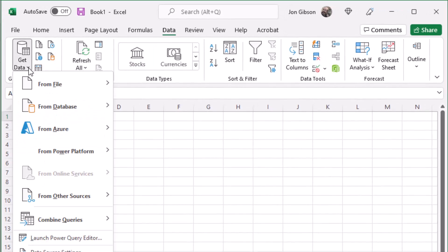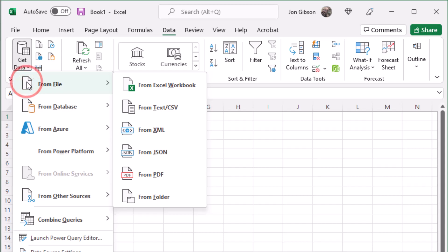Clicking on the From File submenu another menu opens. Find and click the From PDF menu option.